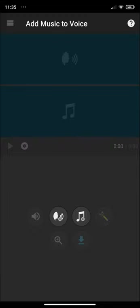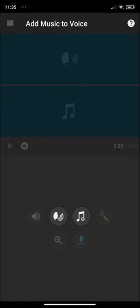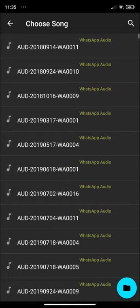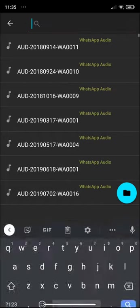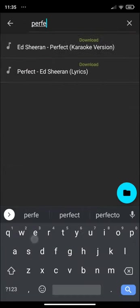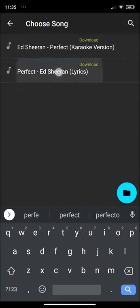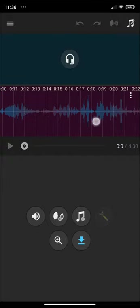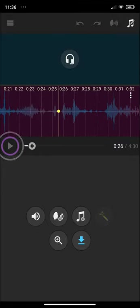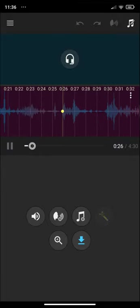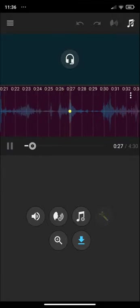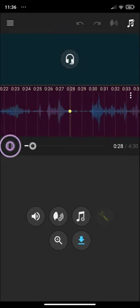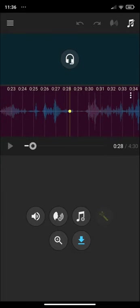Let's start with trimming. Let me add some music — I'm going to add Perfect by Ed Sheeran. And let's play it a little bit.